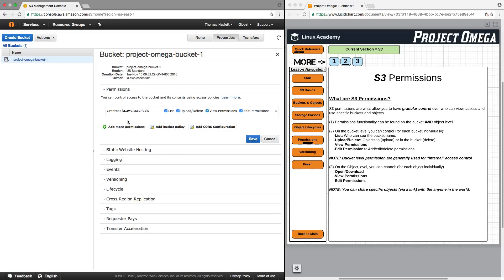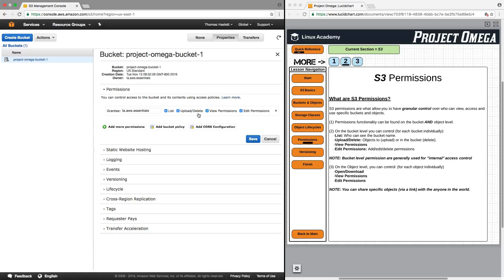Currently, for any grantee, we can either choose for that person, and this is me and my account right now, to be able to list or to see the bucket, to upload or delete to the bucket, to view permissions, meaning this right here, or edit these permissions.